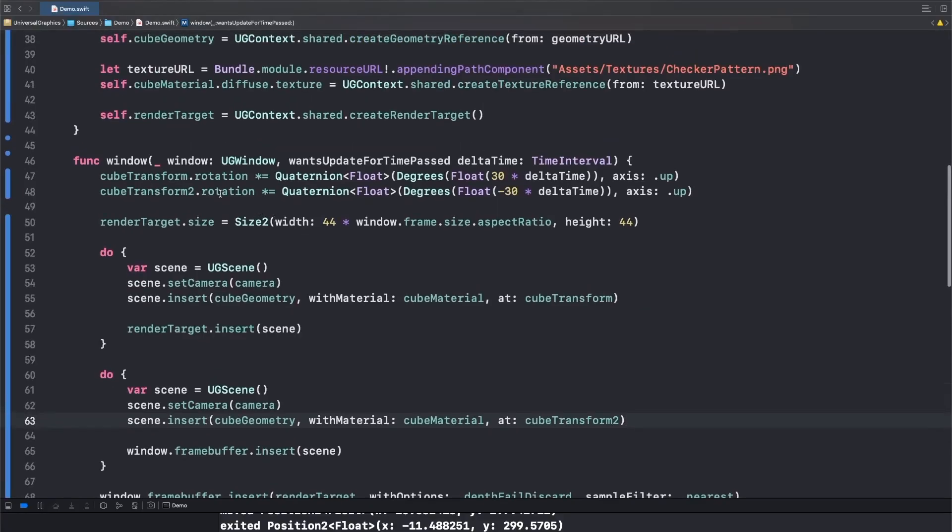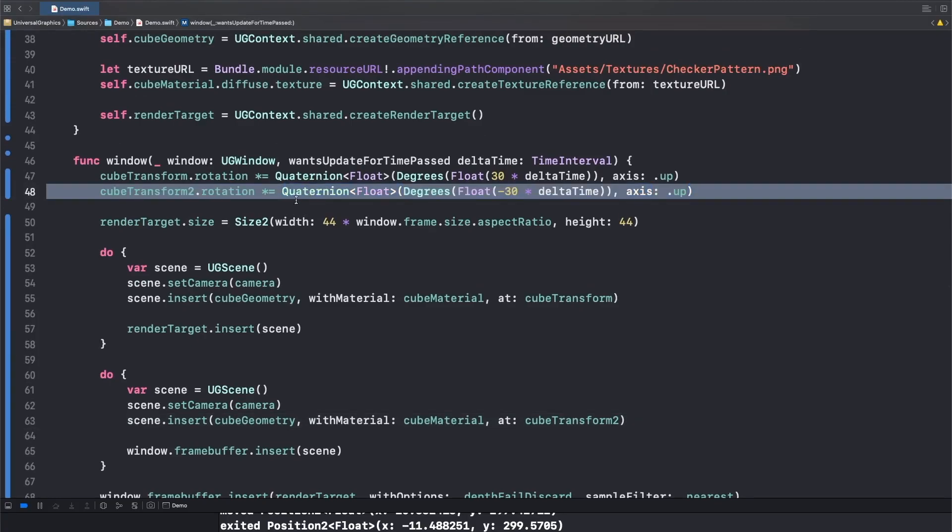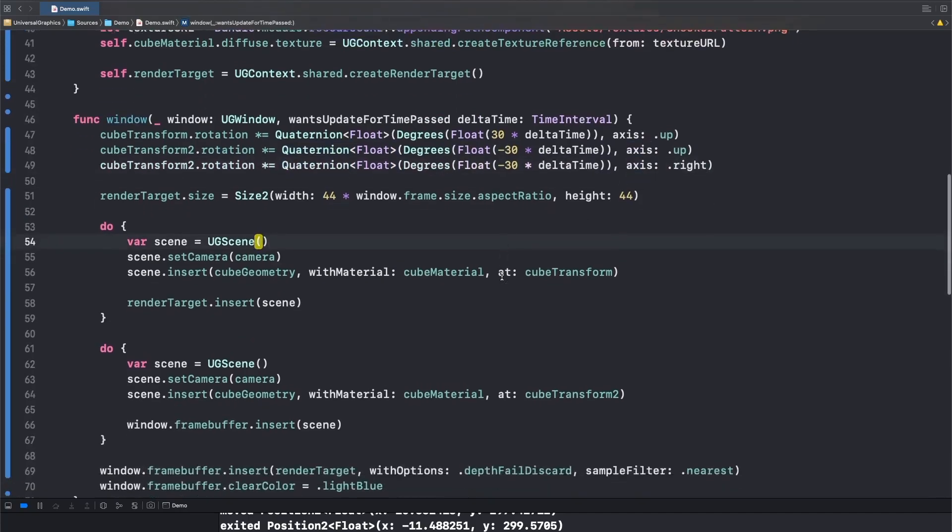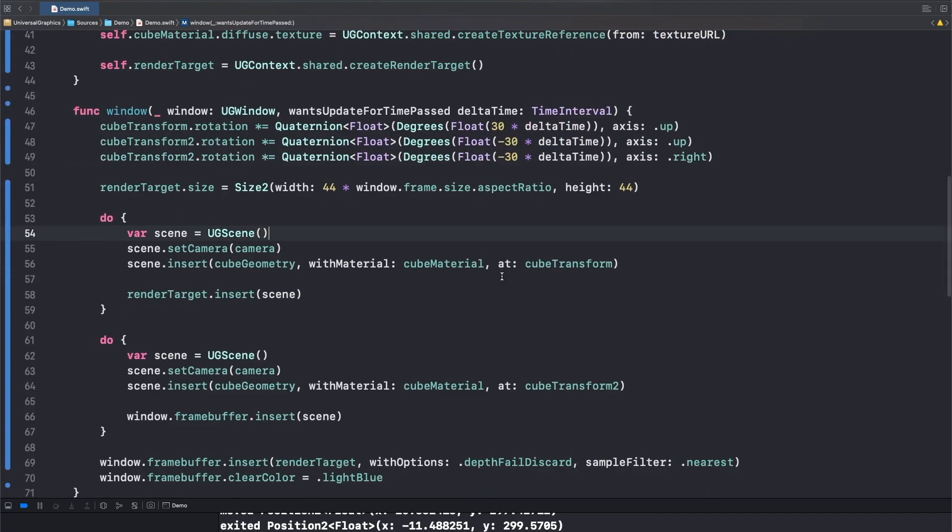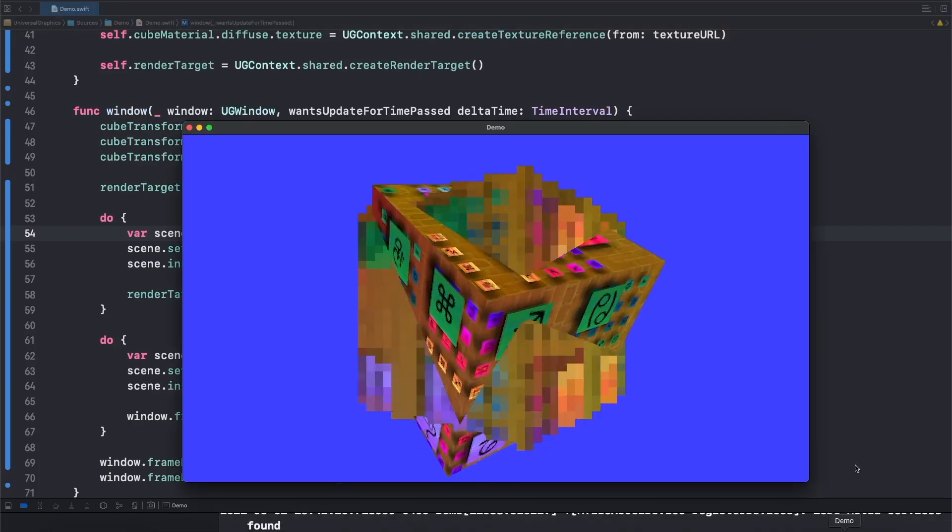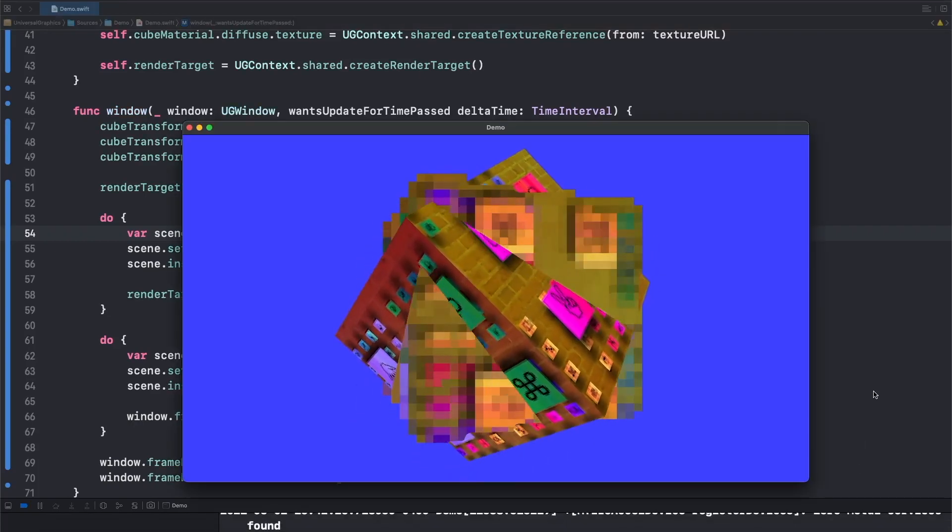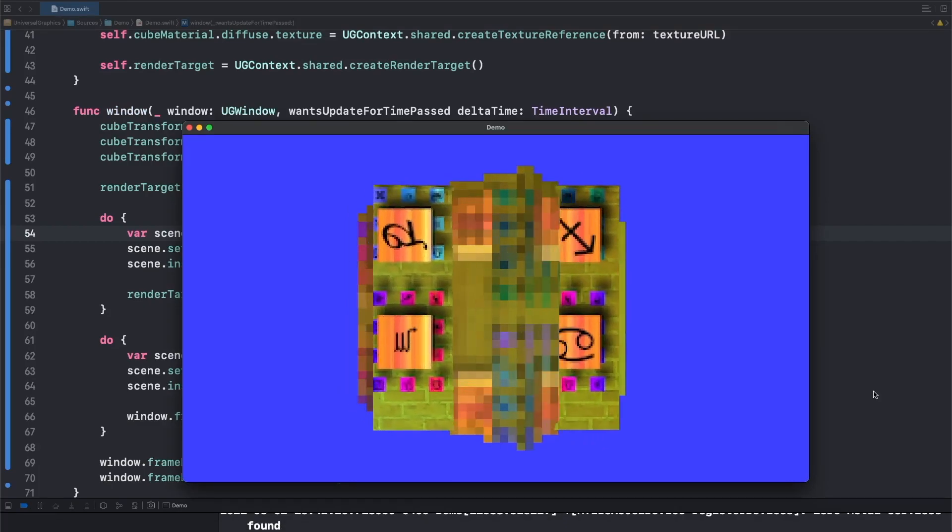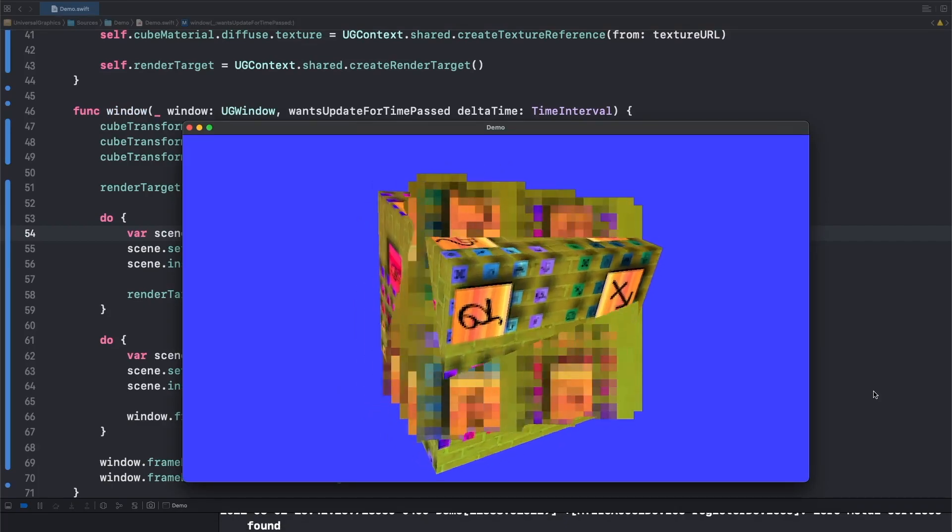So just for fun, what we're going to do is we will add a second angle to our second cube just to make things a little bit more interesting. So we're going to rotate it around the up axis and the right axis at the same time. And that gives you a better idea of what the clipping is actually doing.